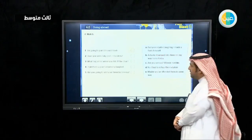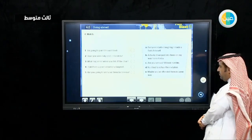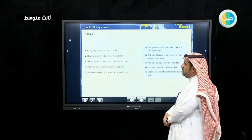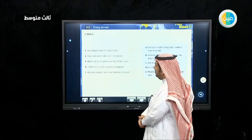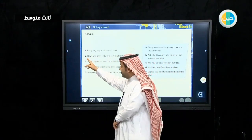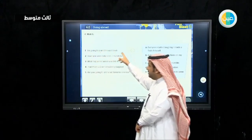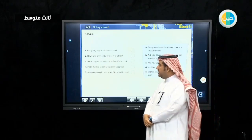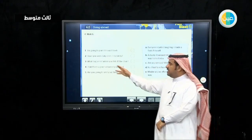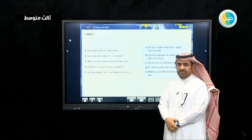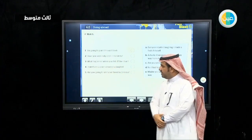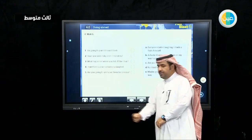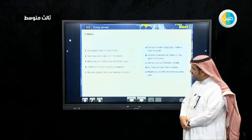Now we have some sentences and their responses to match. Number one: I'm going to paint this wall black. Number two: have you seen Sally and Linda lately? Number three: what happened when you fell off the chair? Number four: I told them a joke but nobody laughed. Number five: are you going to visit your friend in Geneva?